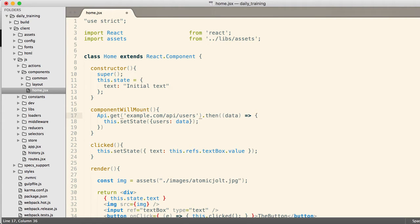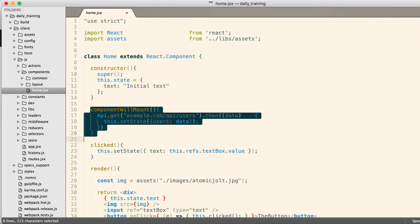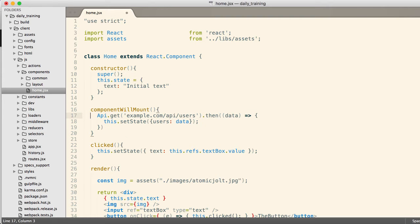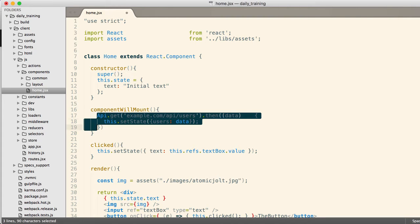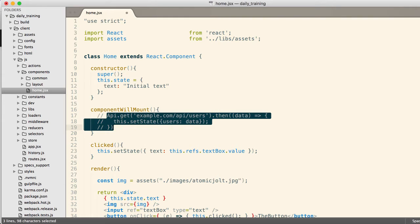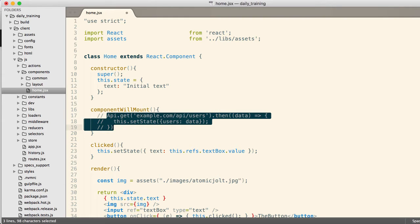This.setState and I could say set users to data as an example. So frequently componentWillMount gets used to go out and retrieve the data needed for a component. We use React in conjunction with a framework, and these days we're using Redux. So you typically won't make your API calls inside of the component, instead you might fire off an action or something else. But for now, just be aware that you have componentWillMount that can do stuff before the component actually hits the page.